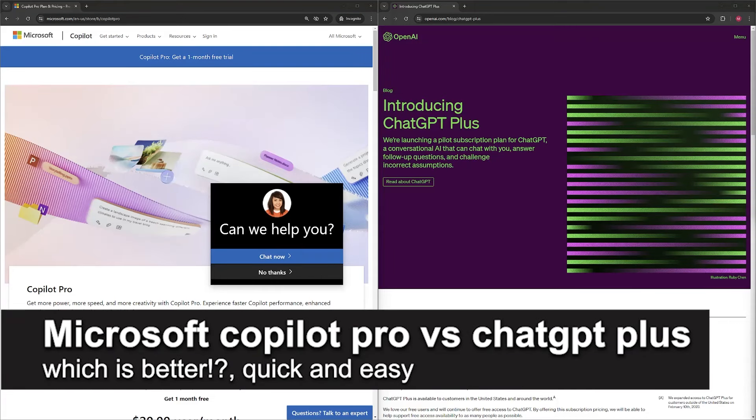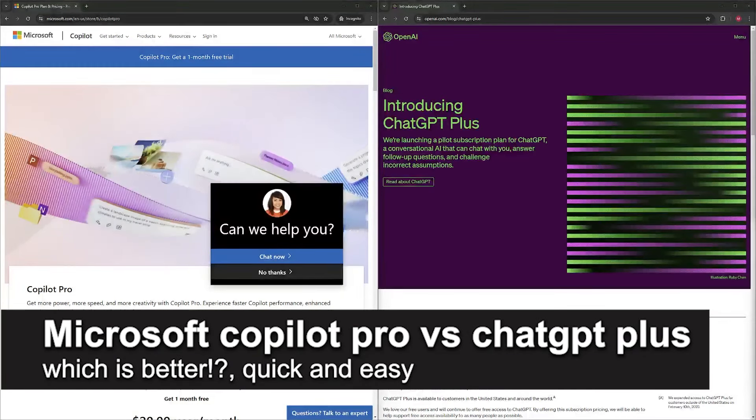In this video, I'm going to talk about Microsoft Copilot Pro versus ChatGPT Plus and which is better.